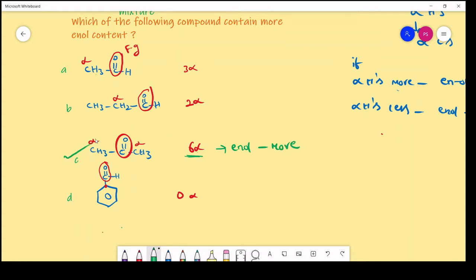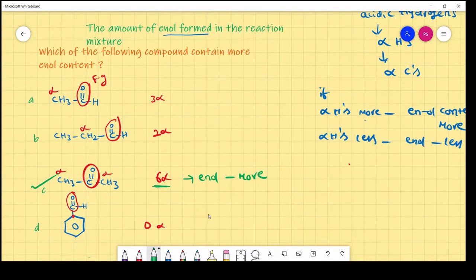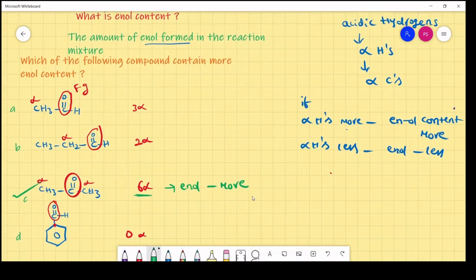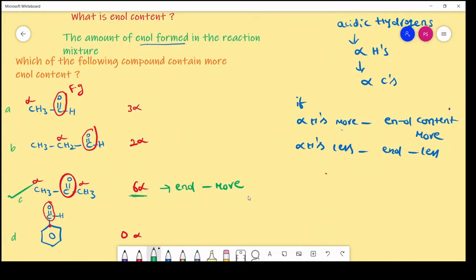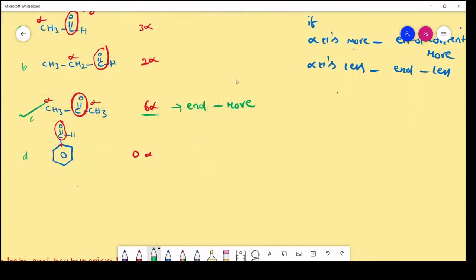How we calculate enol content? Based on the number of alpha hydrogens. If alpha hydrogens are more, enol content is more; if alpha hydrogens are less, enol content is less. It's very easy. First, you should calculate the alpha hydrogens — whichever compound contains more alpha hydrogens has more enol content.